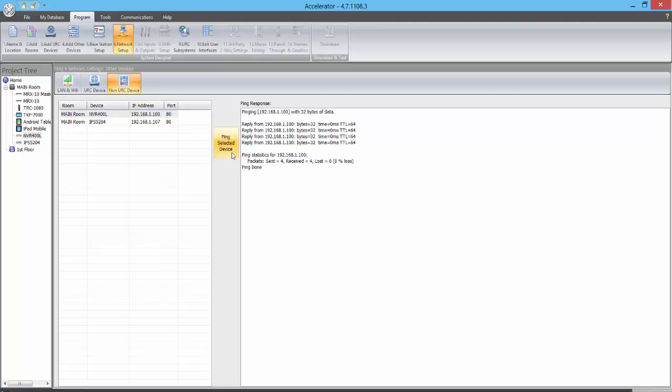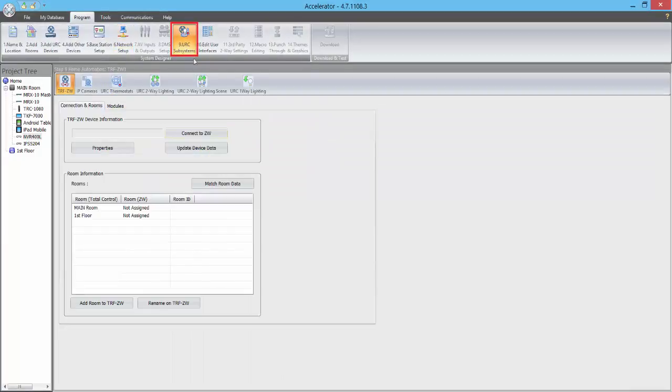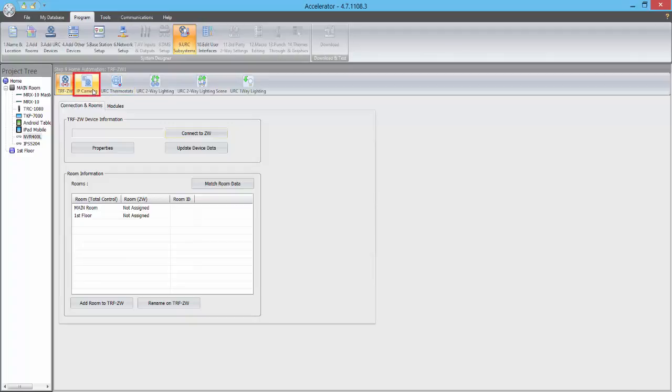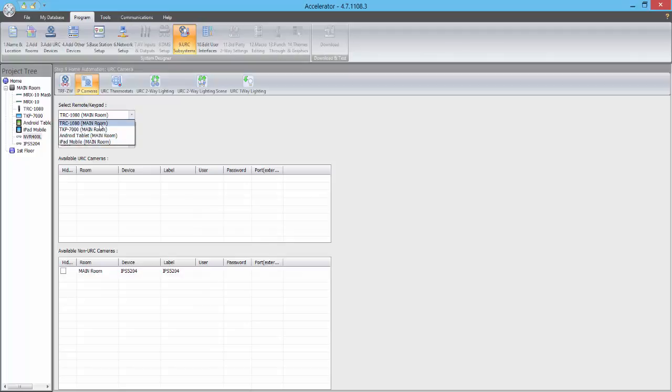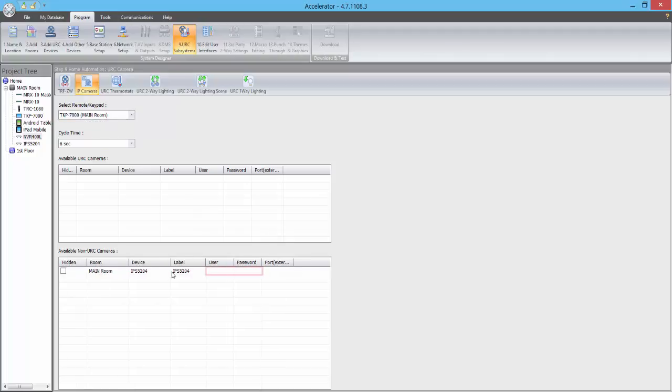In order to output video feeds from your IP cameras onto a URC touch panel, we'll click on URC Subsystems, and then select the IP Cameras tab. We will then select the device that we would like to output the video feeds to. Once that's been selected, we will enter the username and password for the IP camera.